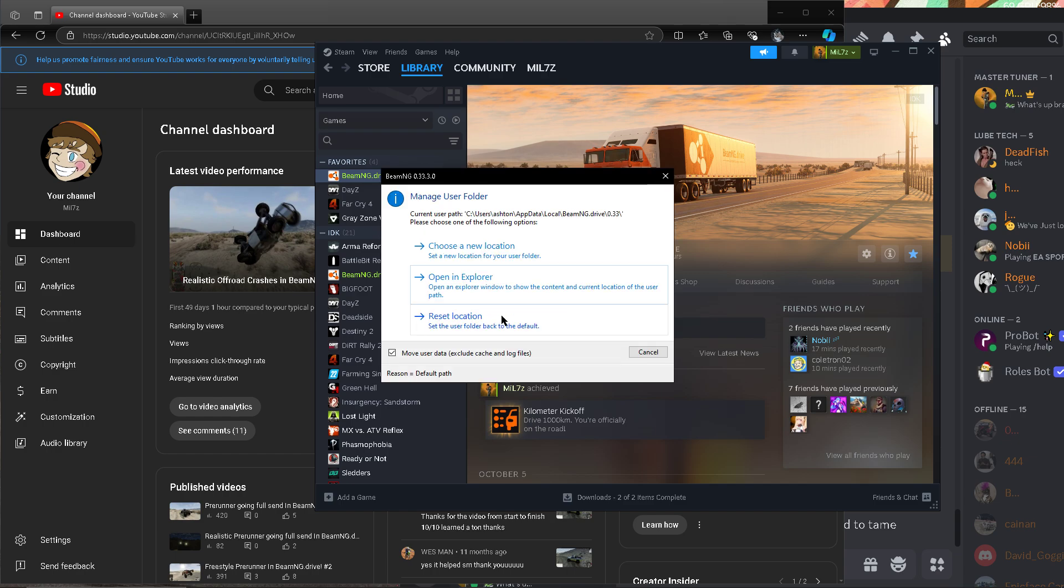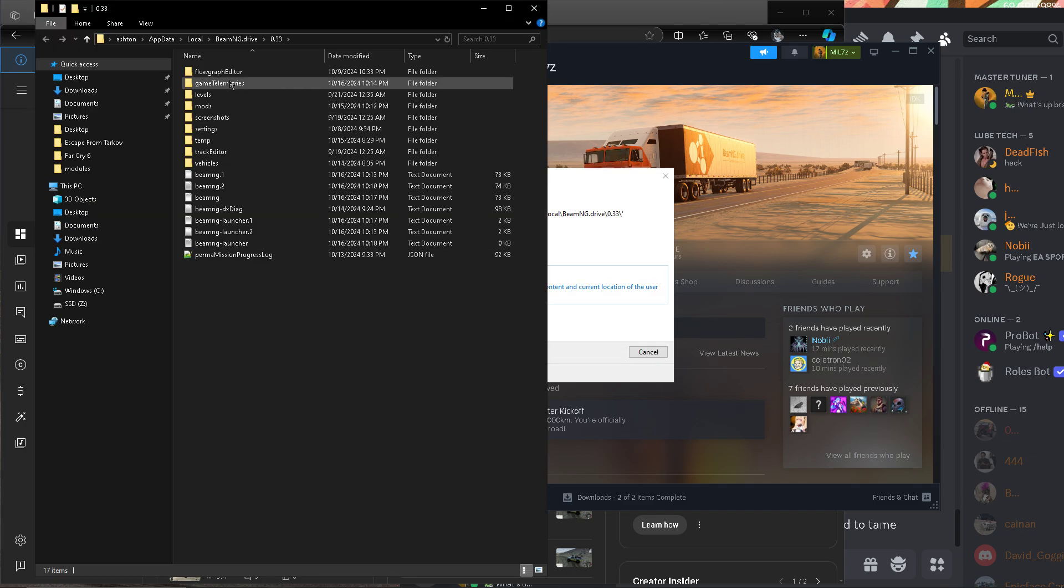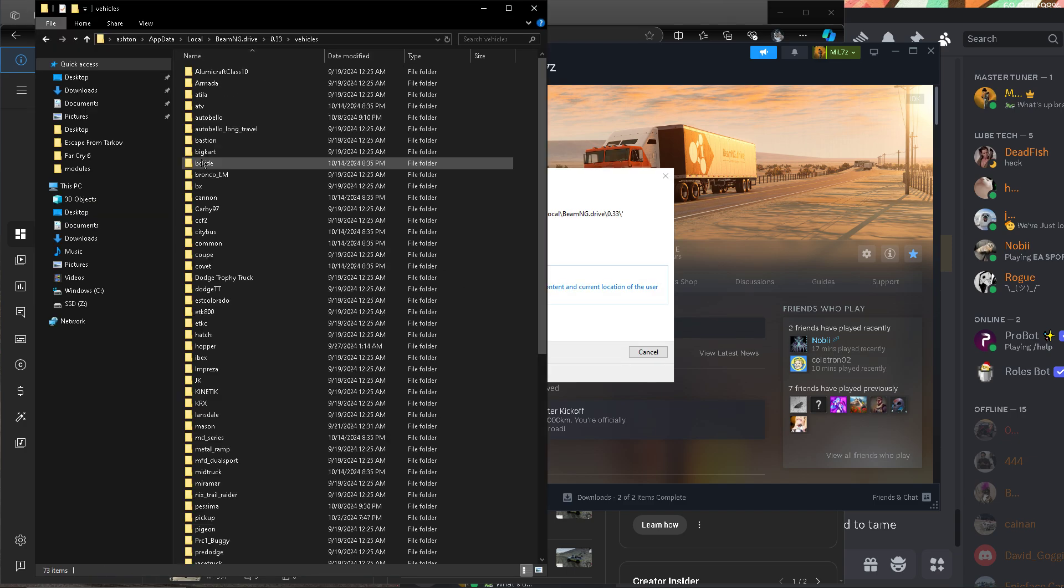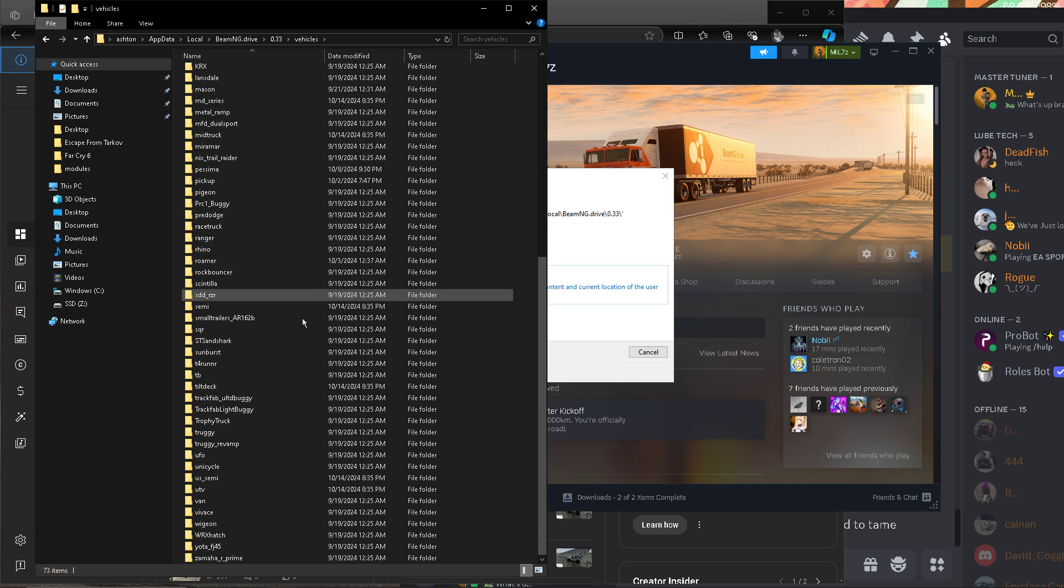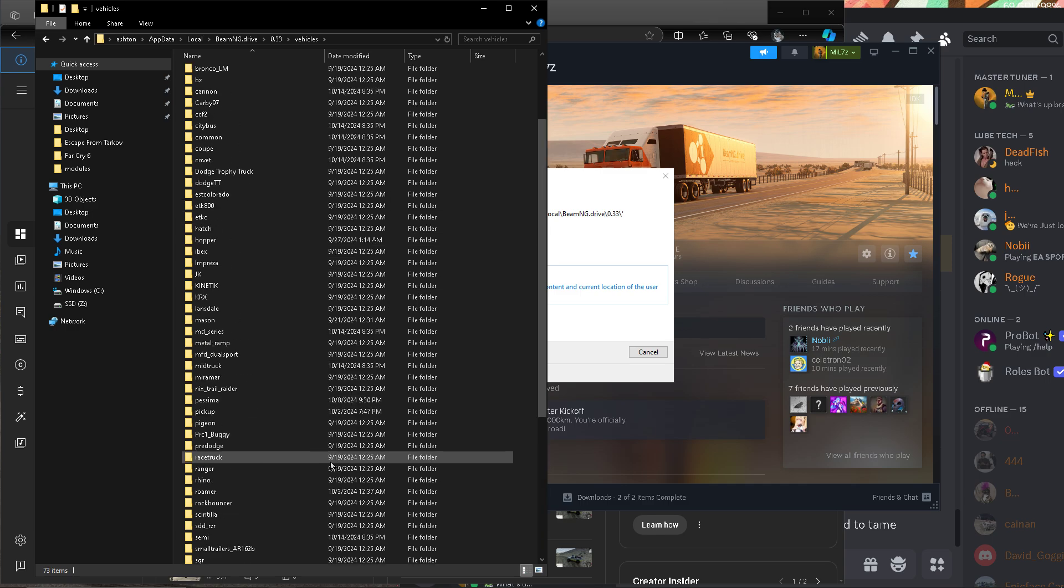So you get this menu, go to Manage User Folder, and then open an Explorer, and then same thing. Vehicles, and find the vehicle you're wanting to share the tune from.